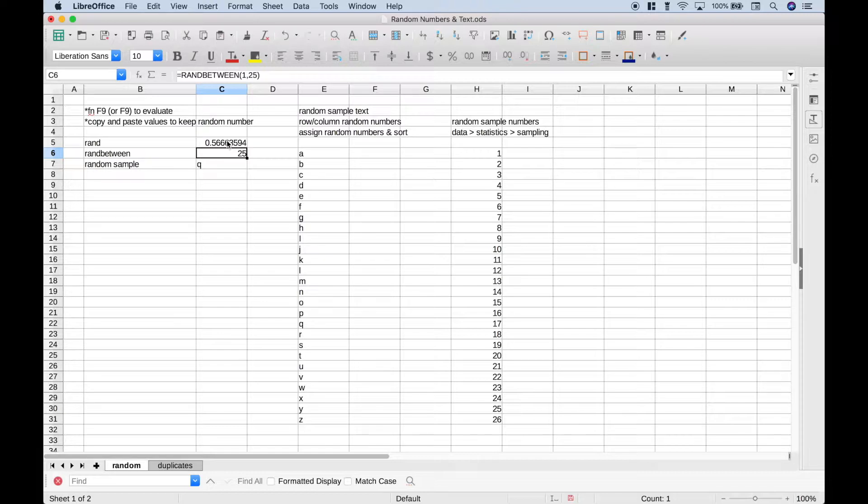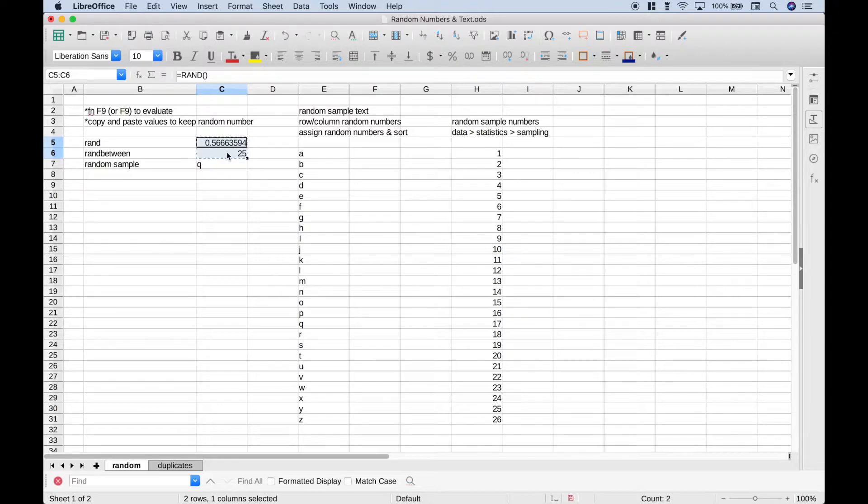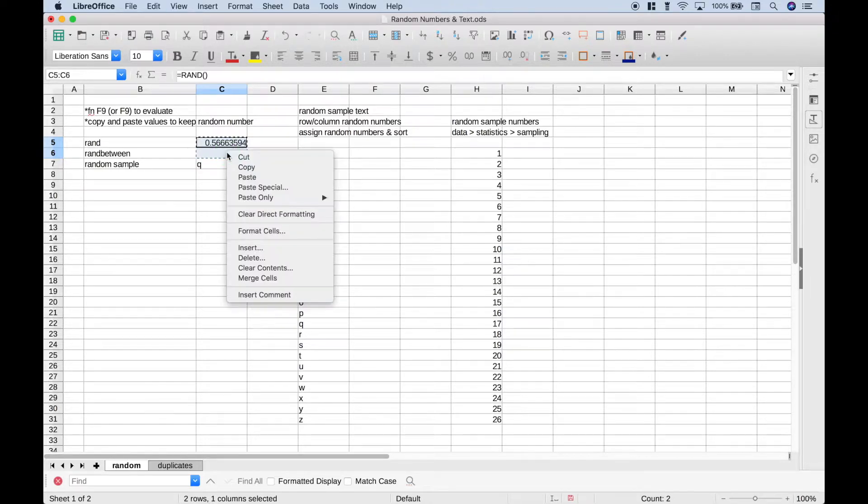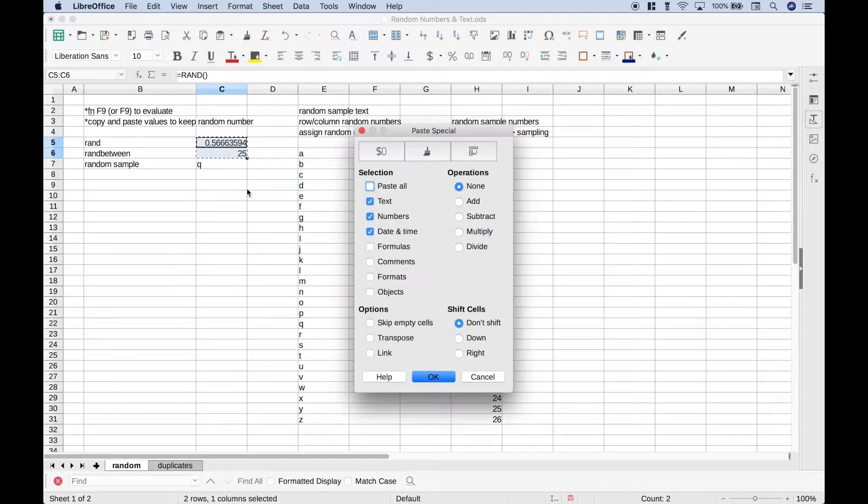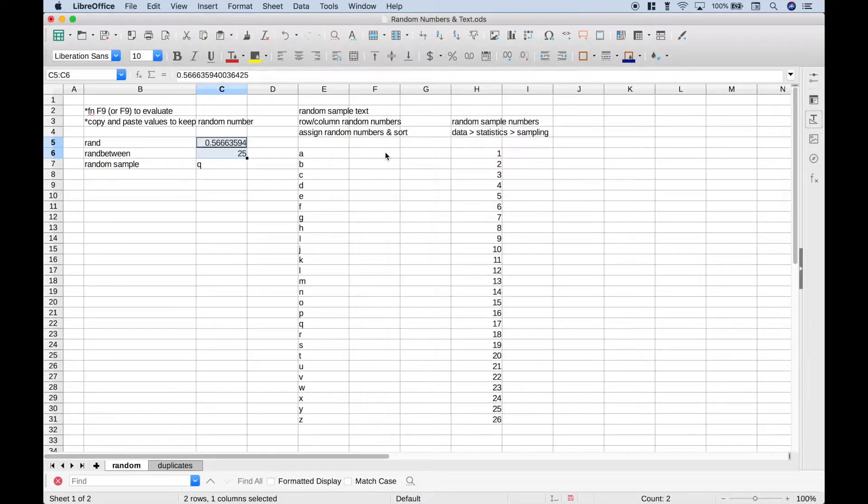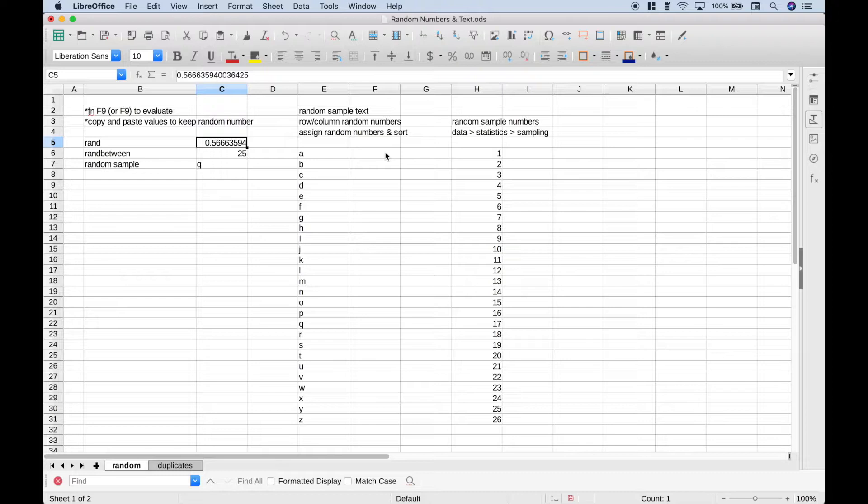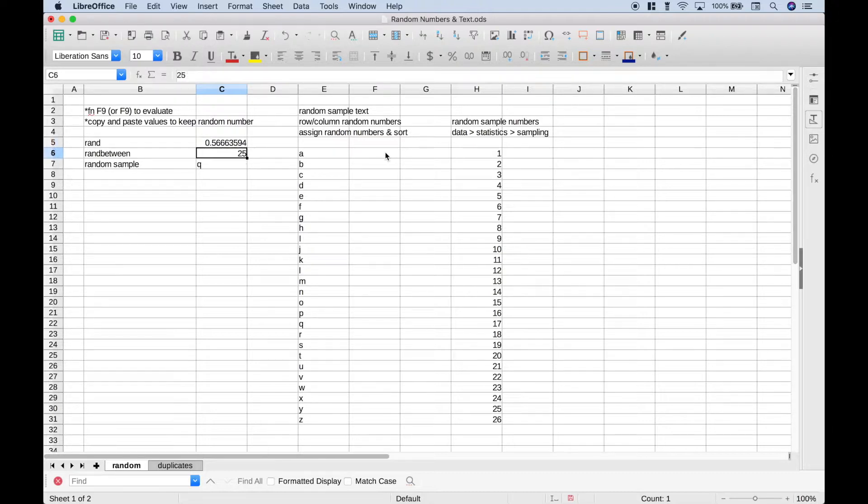Now as we mentioned, if you don't want them to change, you can copy them. So hit Ctrl C or Command C, right click, paste special. Hover over this box here where it says values only, click it, and now these cells where the random functions were, the function is gone and we just are left with a number.